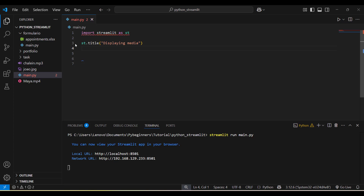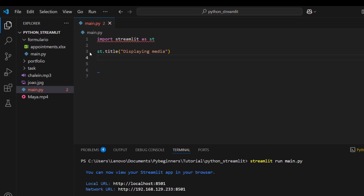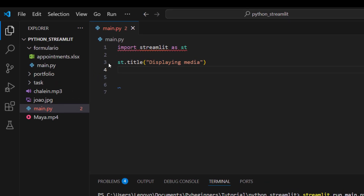Streamlit offers a lot of widgets that you can work with in order to create user interfaces. The first input widget we are going to learn is the checkbox.